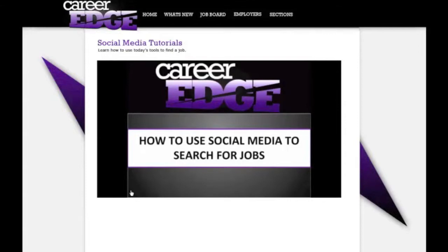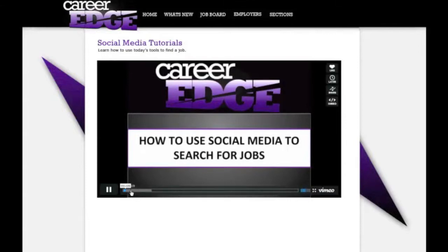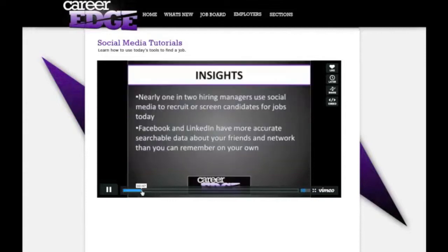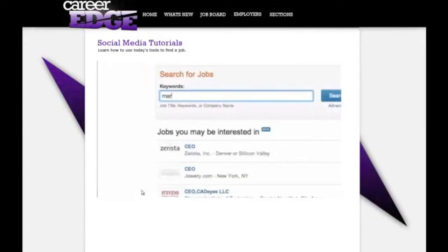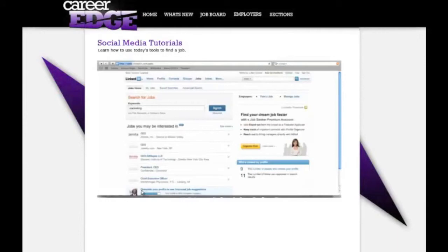Not only how to search for jobs using them, but also how to optimize your profiles so that when an employer is searching for you, the most accurate information will come up.